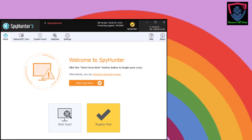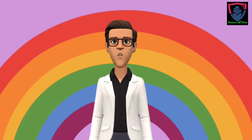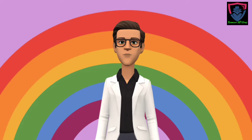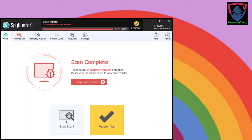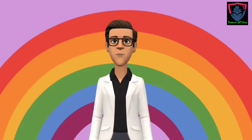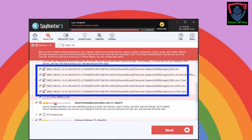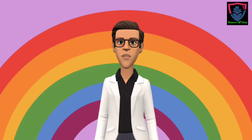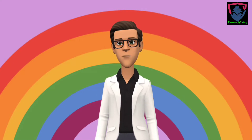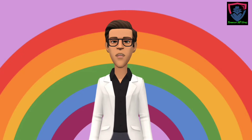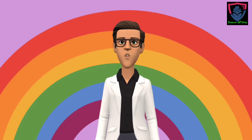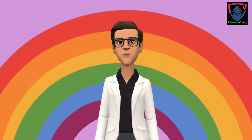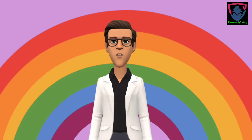The software will automatically launch on your computer. Click Start Scan Now to scan your PC for viruses and malware. The software will take some time to thoroughly scan your computer. After the scan results appear, click Next. It will ask you to register the software — fill out the payment details to purchase it, then fill in the registration details. After that it will completely remove the virus.